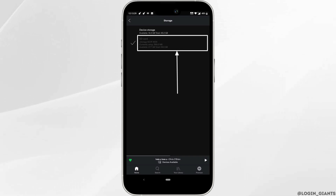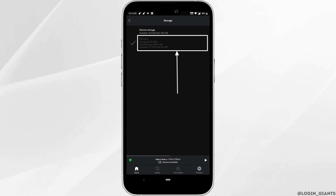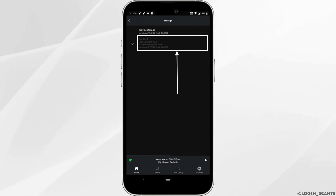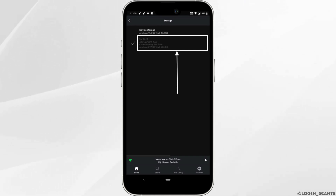Over here, you'll find two options: Device Storage and SD Card. You can see that the setting is currently set to Device Storage. In order to transfer your music to SD card, simply click on SD Card.